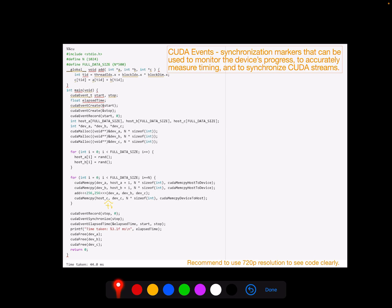At the start of the main function, I first initialize the start event and stop event to record the start time and stop time for my program. Then I record the start time. After that, we initialize the memories to be used by GPU and CPU, allocate memory, and initialize the A array and B array.